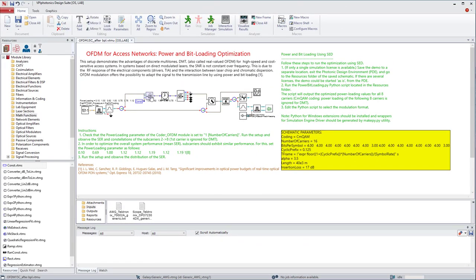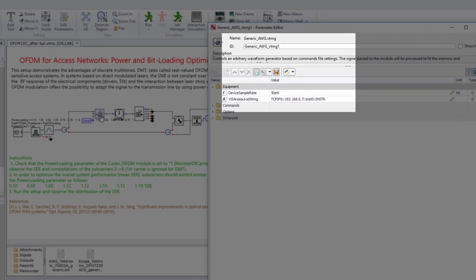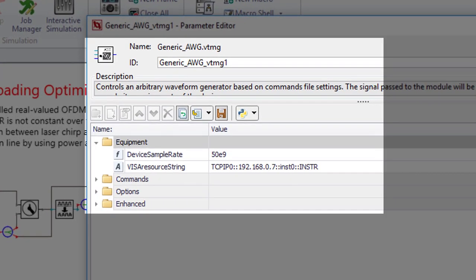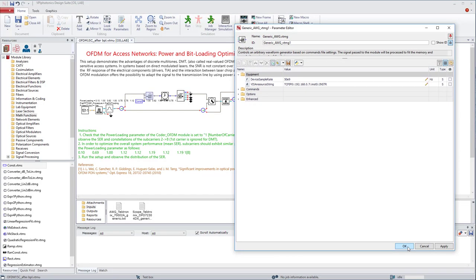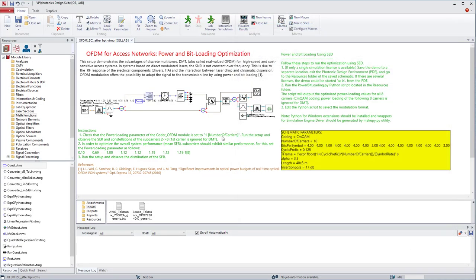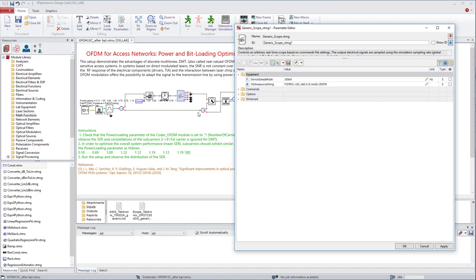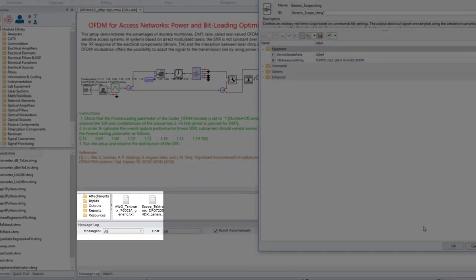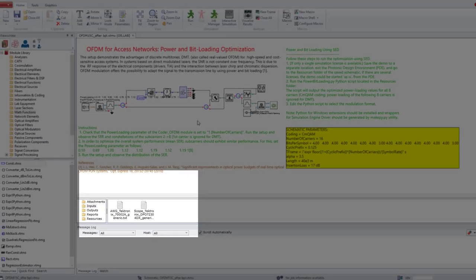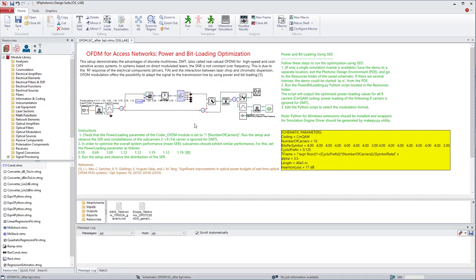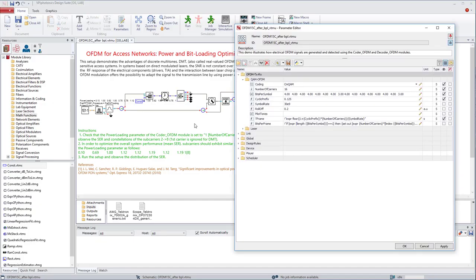Now, we set the device sample rate to 50 GHz. The visa resource string is set to use the VXI11 protocol. The oscilloscope module is also configured. The input files with commands to be sent to the devices are copied to the inputs folder. Finally, the baud rate is changed to 15 Gbaud.